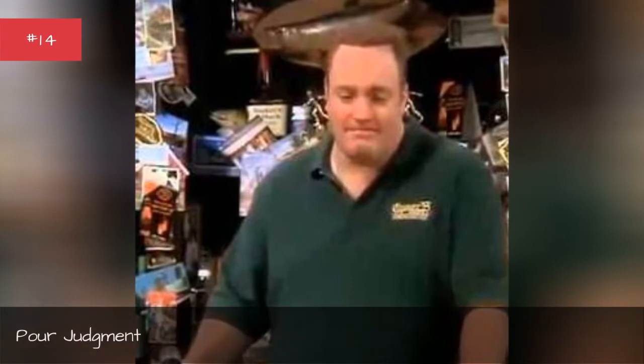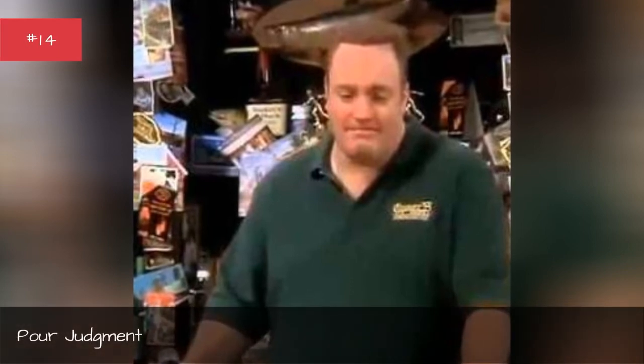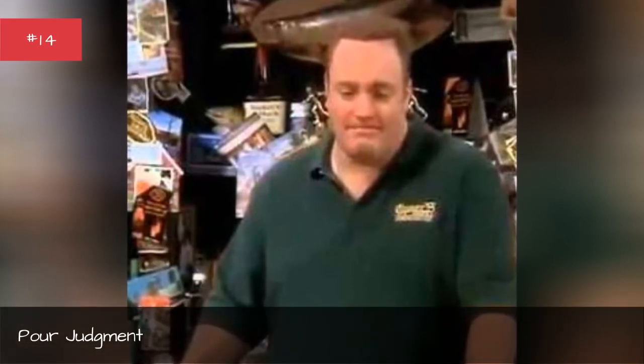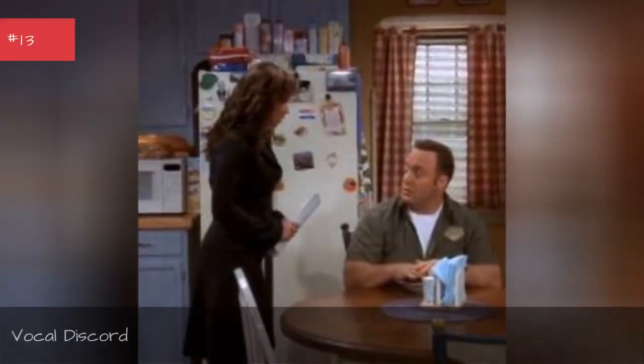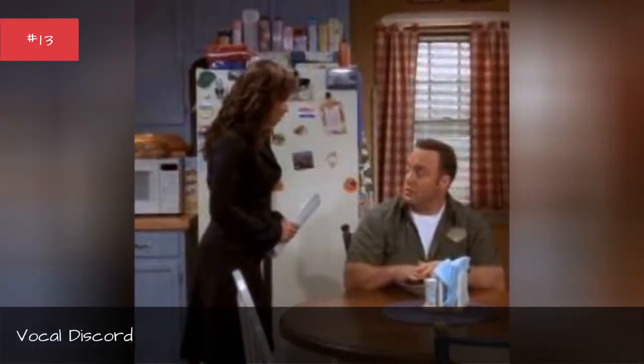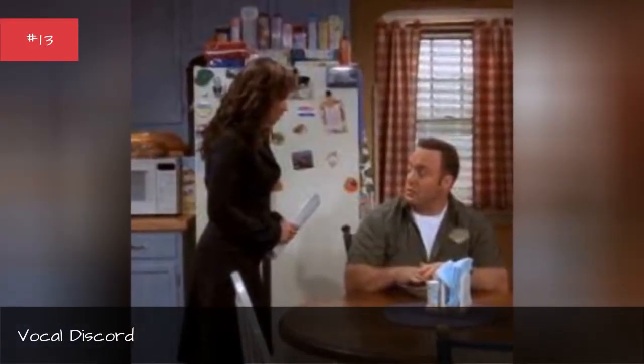Poor Judgment. Original airing November 26, 2005. Vocal Discord.